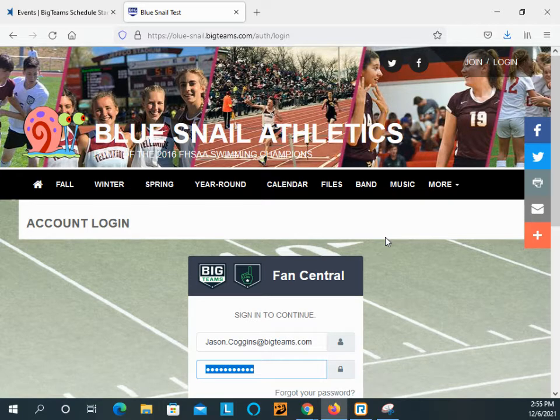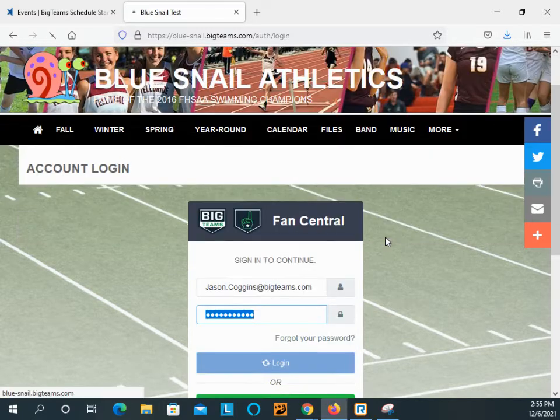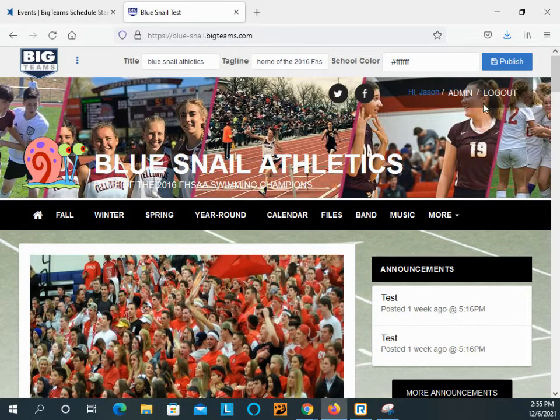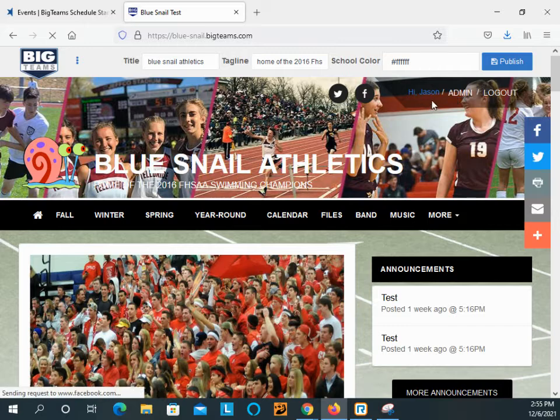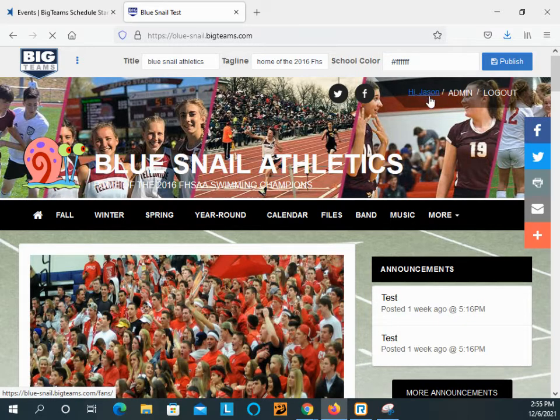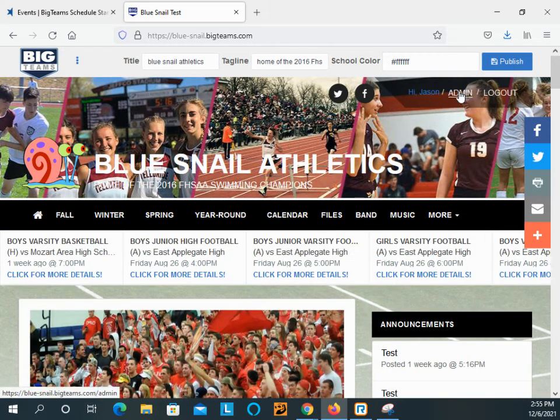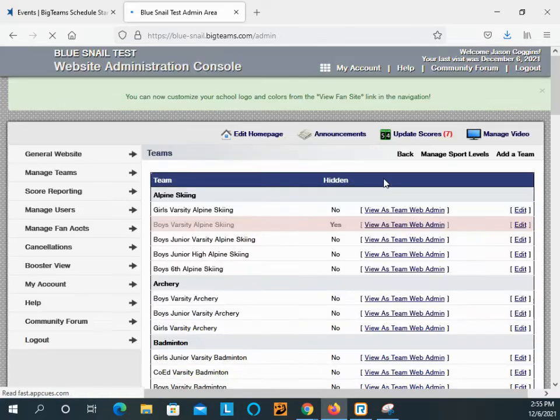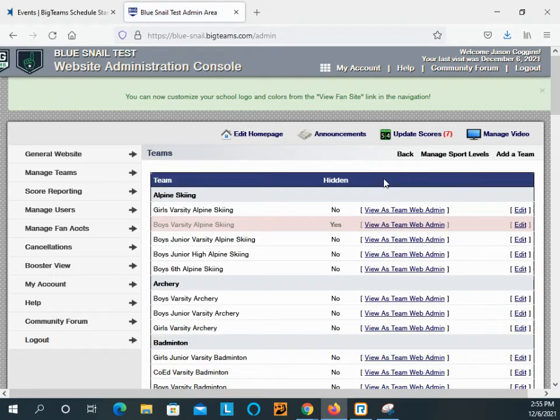Once logged in, you may be brought directly to the back end of the site, or you may just notice in the upper right that your name now appears with the admin button. If you click that, it will bring you to what we call the website admin console on the back end.